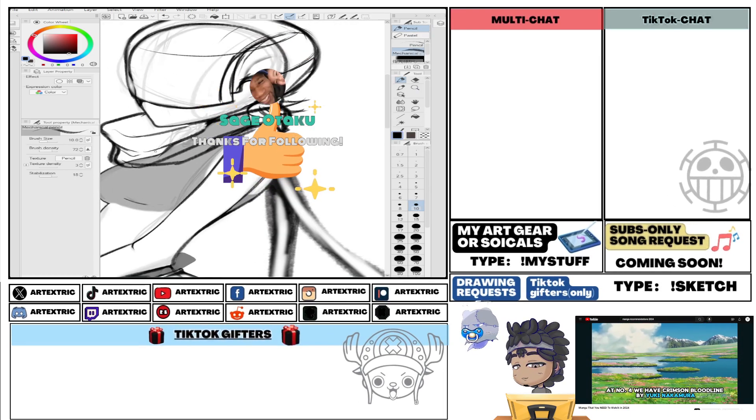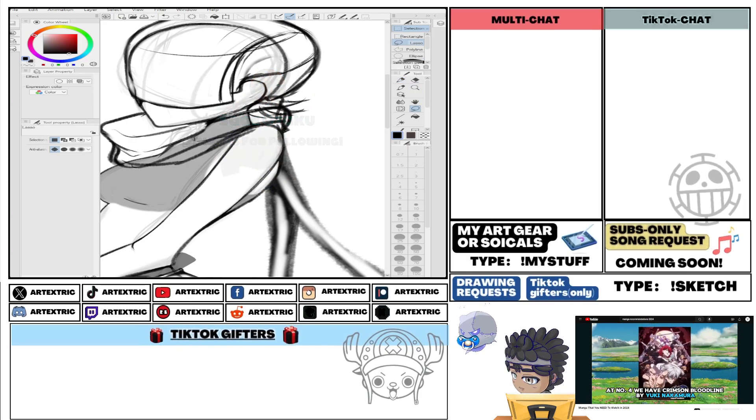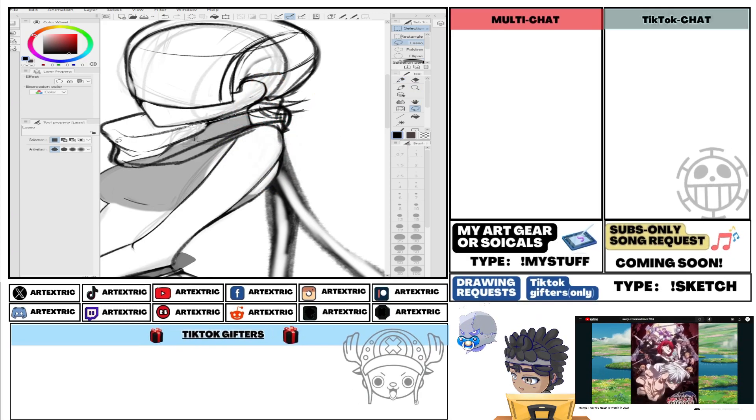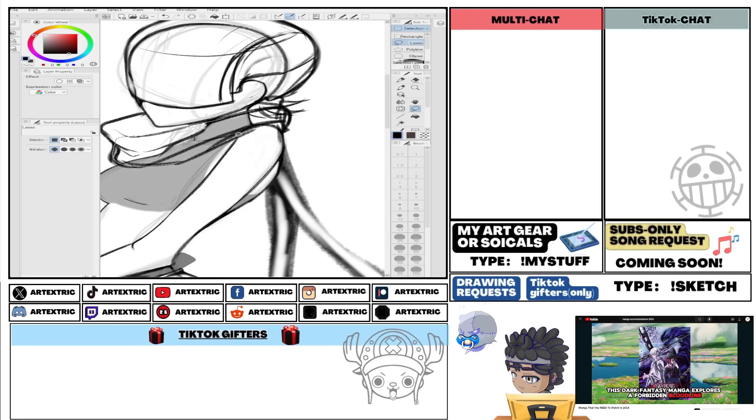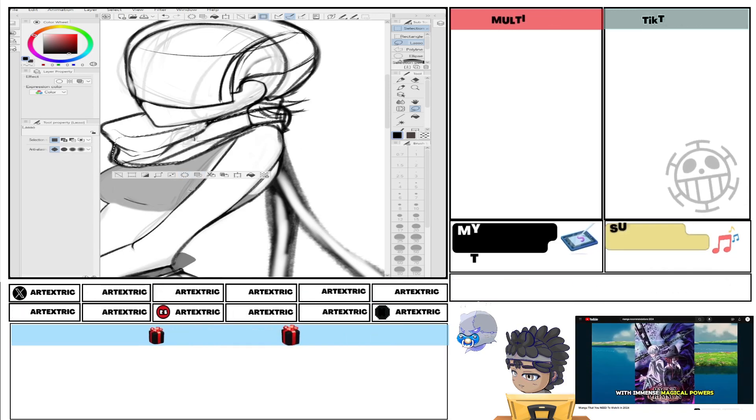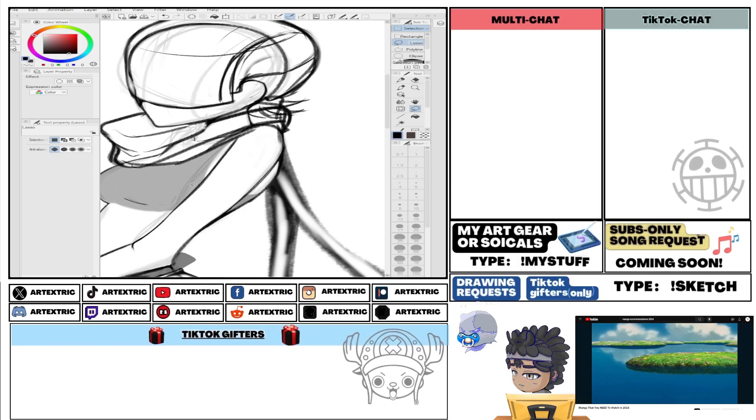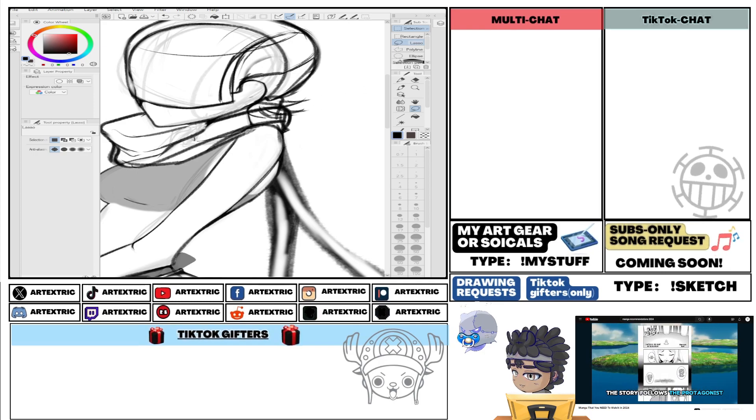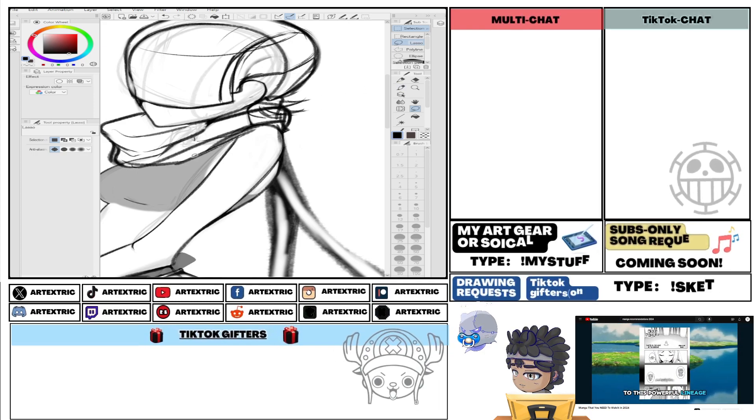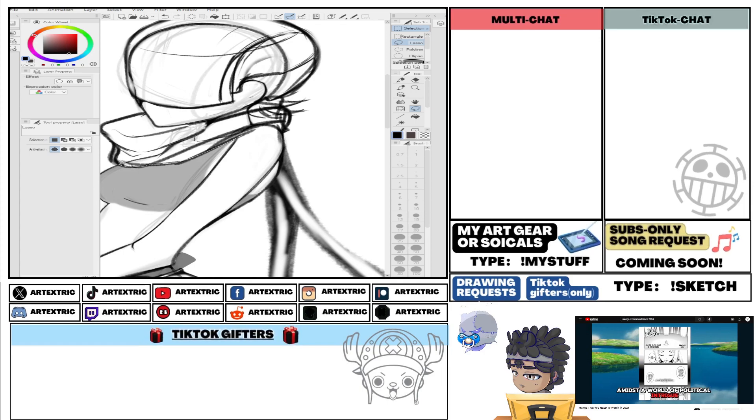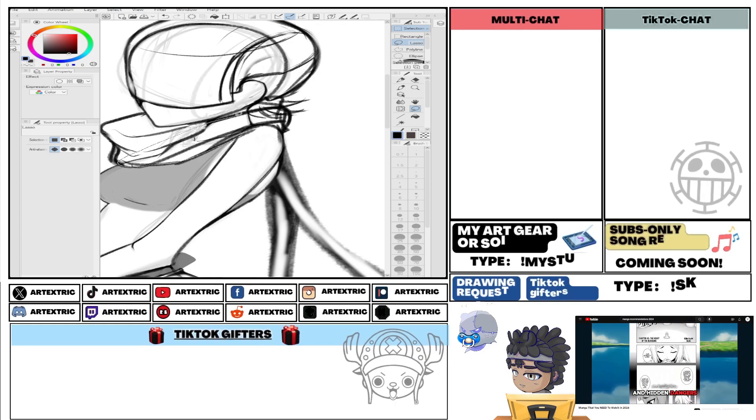At number 4, we have Crimson Bloodline by Yuki Nakamura. This dark fantasy manga explores a forbidden bloodline with immense magical powers. The story follows the protagonist, who discovers their connection to this powerful lineage amidst a world of political intrigue and hidden dangers.